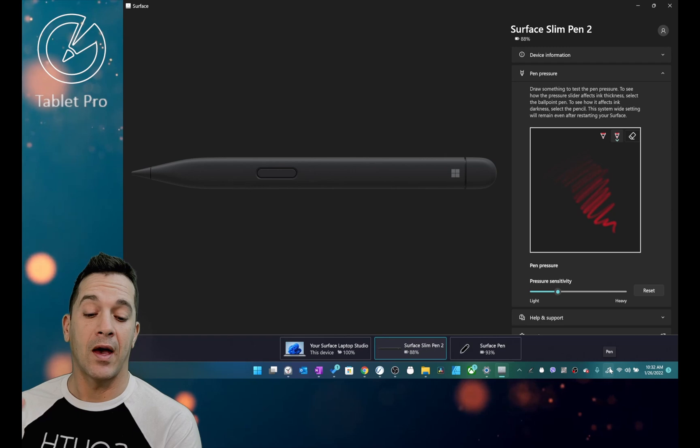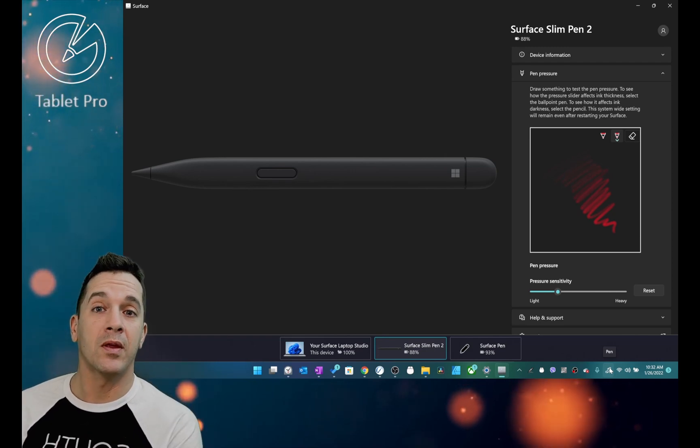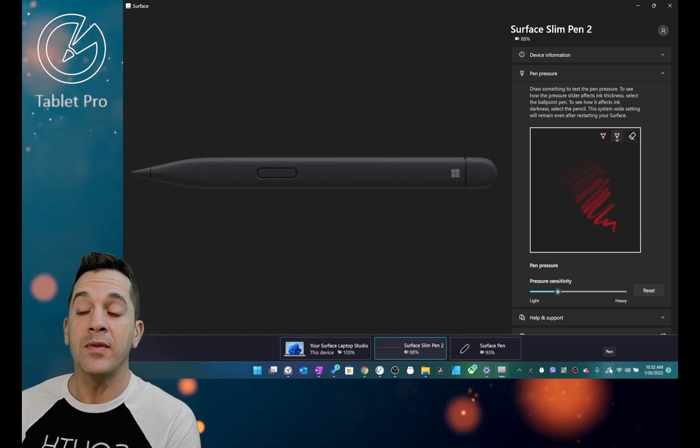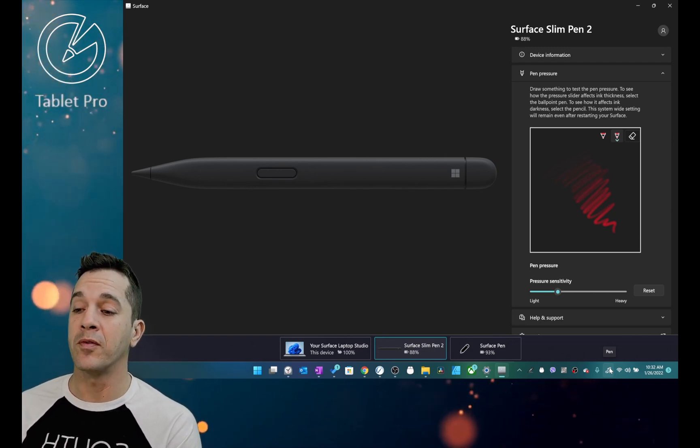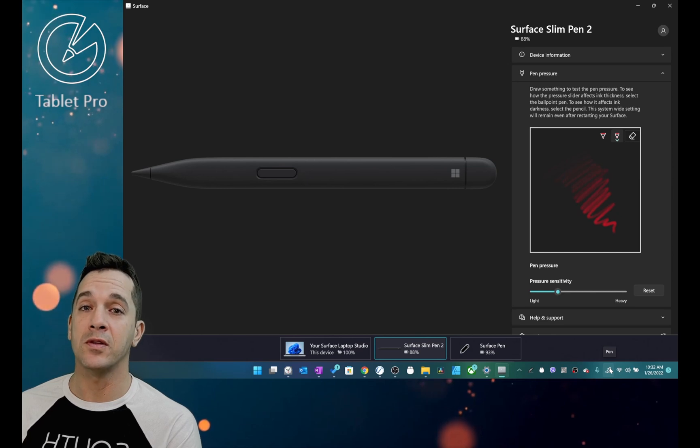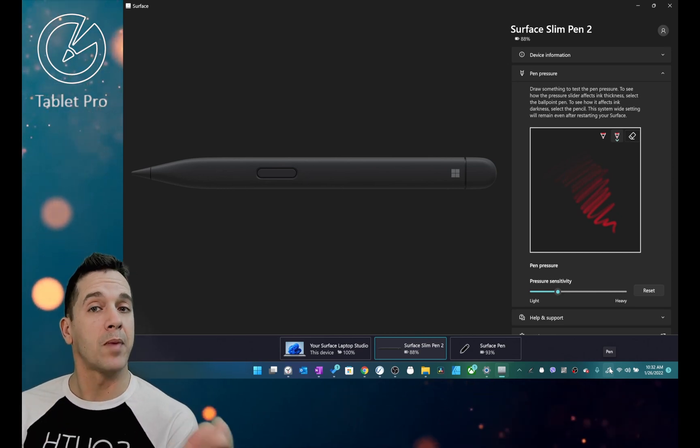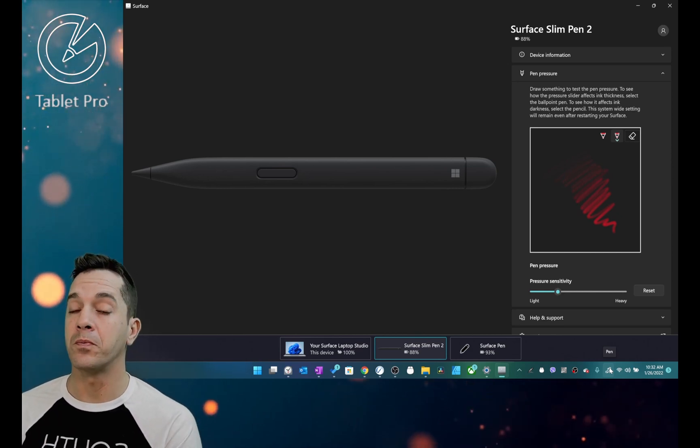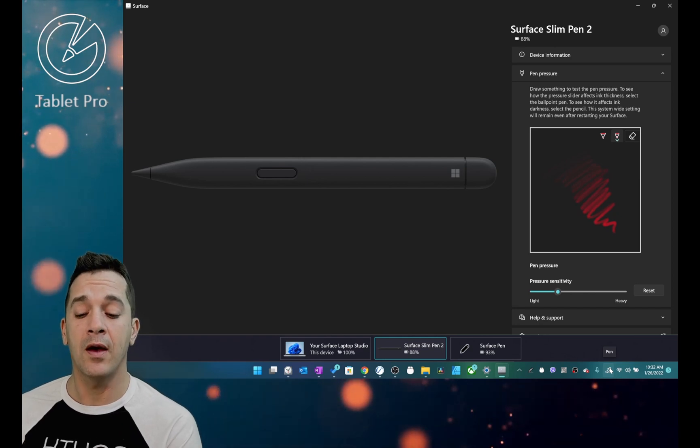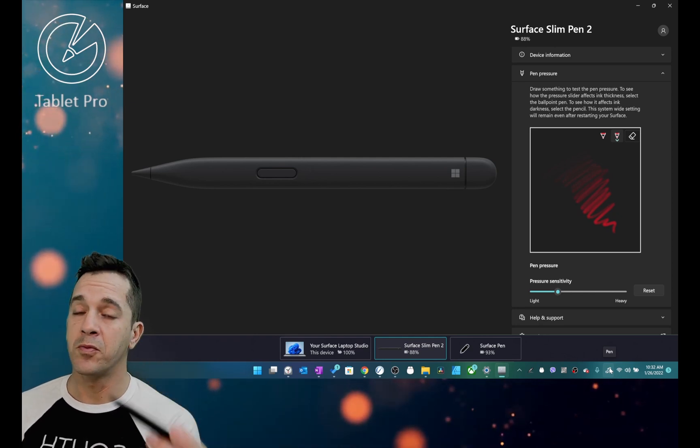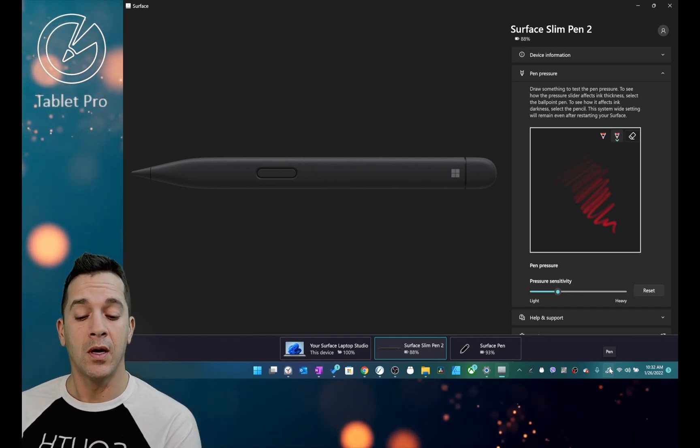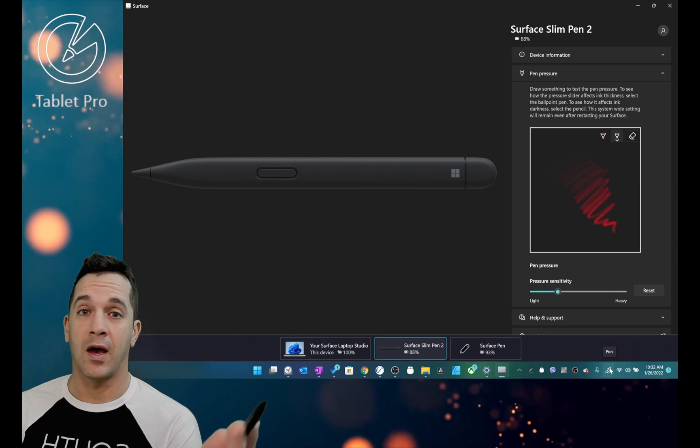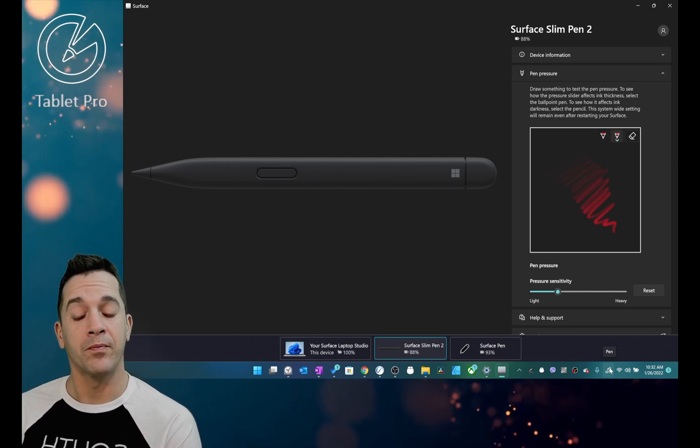This is something that I believe they said they fixed in a previous version of Windows 11, and the bug seems to be back. So hopefully they correct that. Super frustrating, really annoying, and does not happen inside of Windows 10.